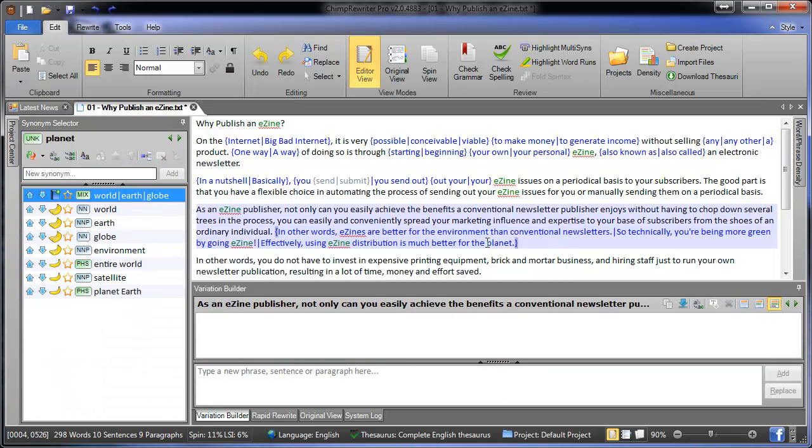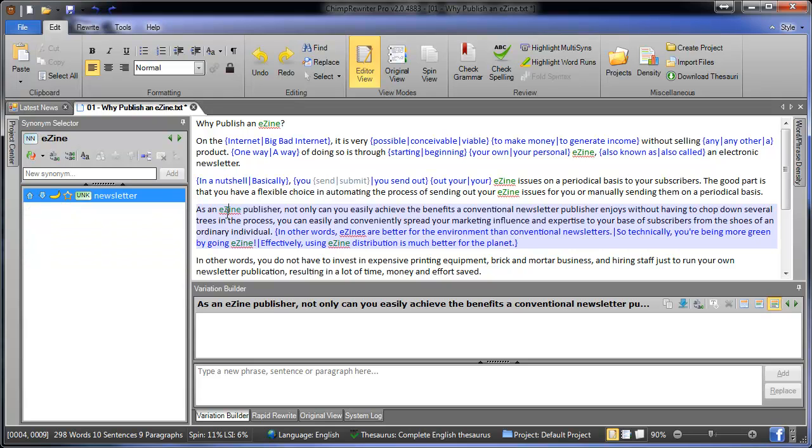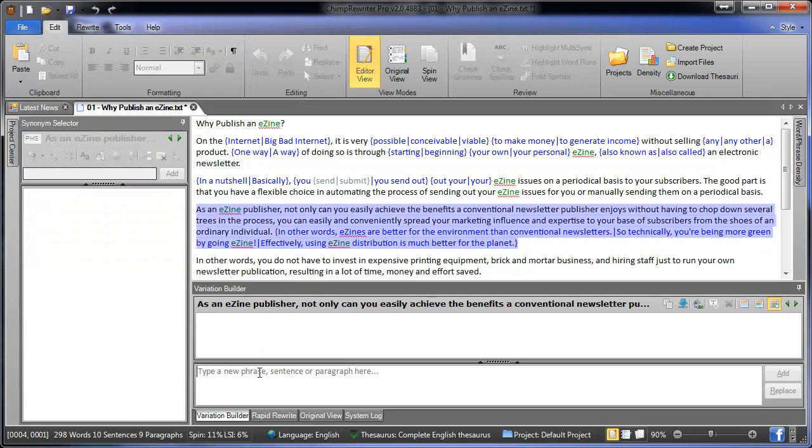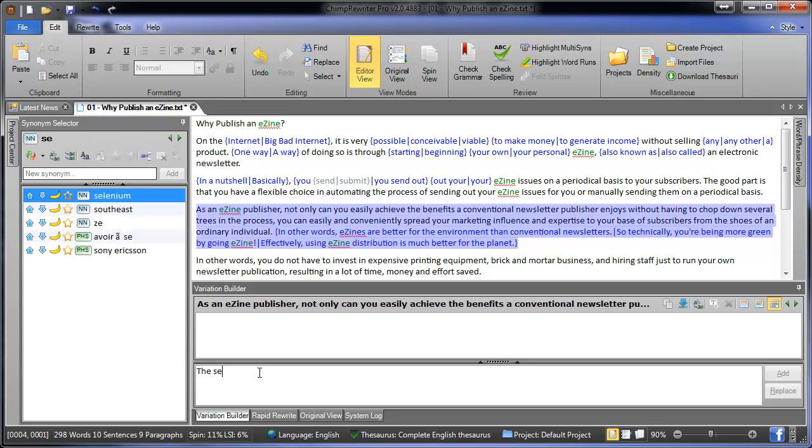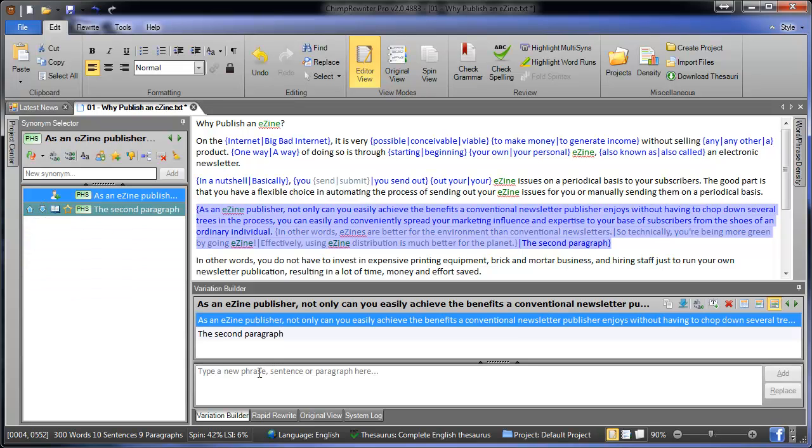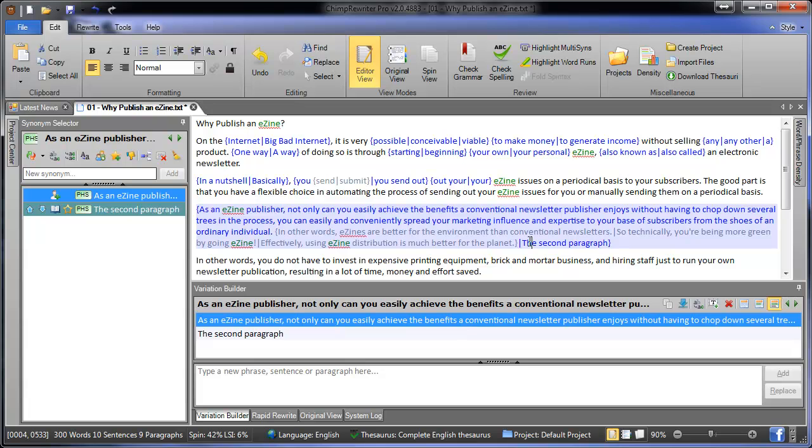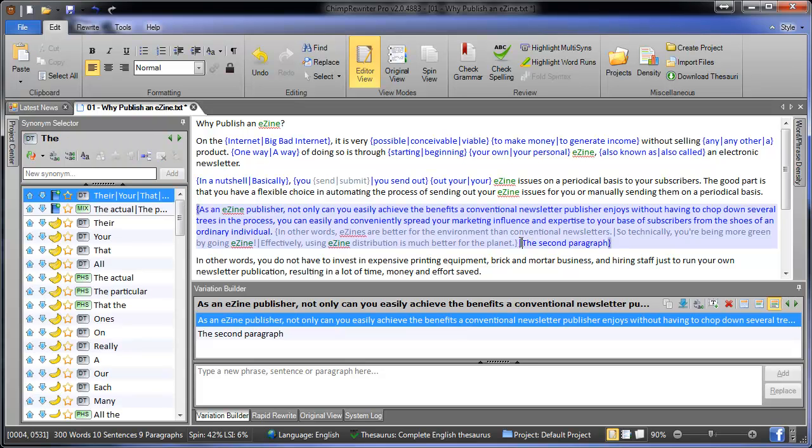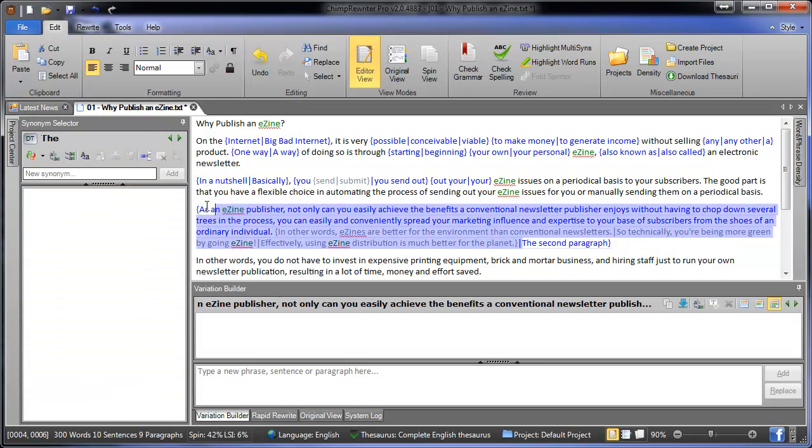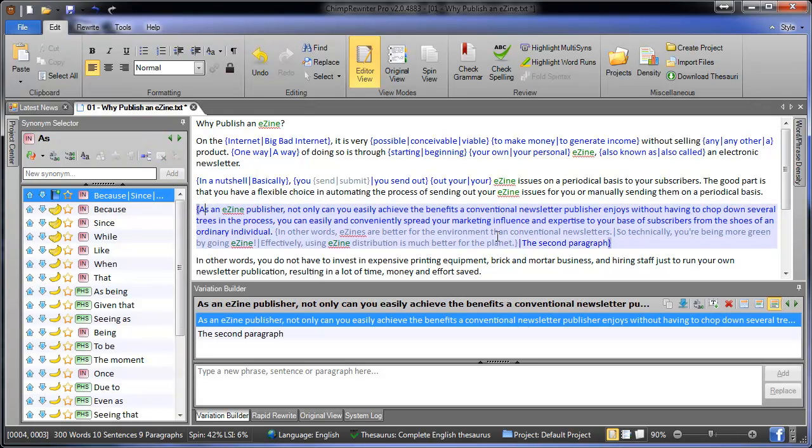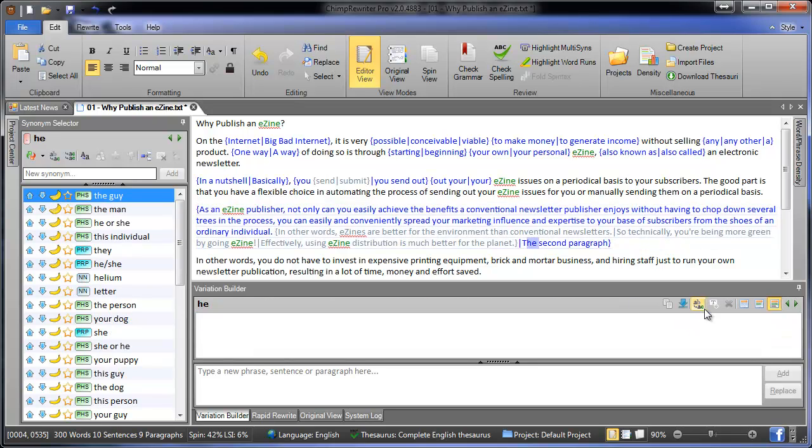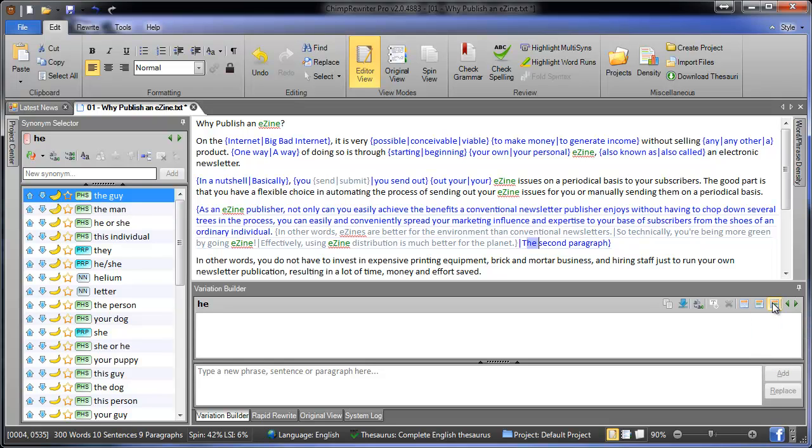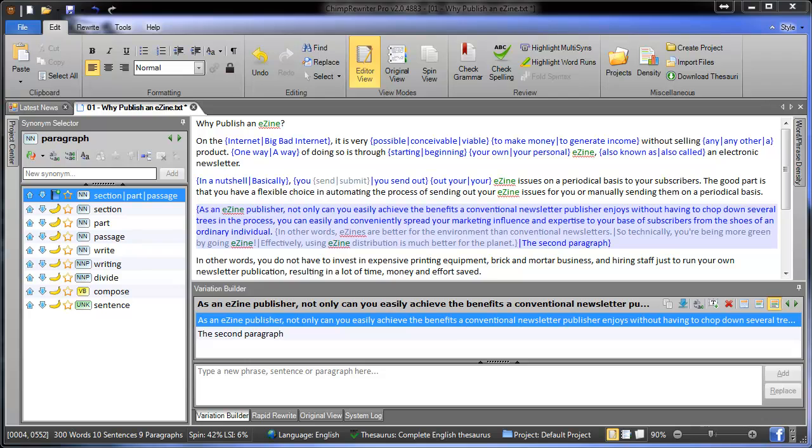Now if we kick the Variation Builder over into paragraph mode, we've got a ready to go paragraph here now. Now if I write a very original second paragraph and add that, it is rewritten this entire paragraph here with the new one. So essentially it's the same thing with the Variation Builder, it's just one is a sentence replacement and one is a paragraph replacement.